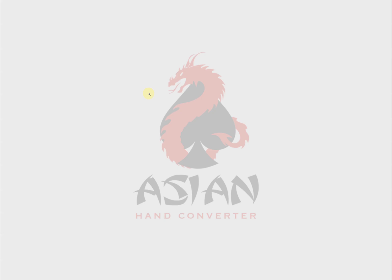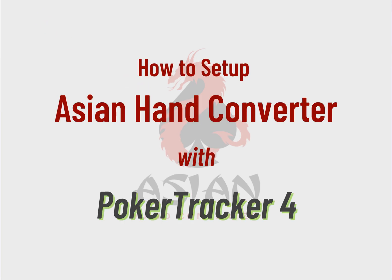Hi there, I'm Jess from Ace Poker Solutions. In this video, I'm going to show you how to set up Asian Hand Converter with PokerTracker 4.